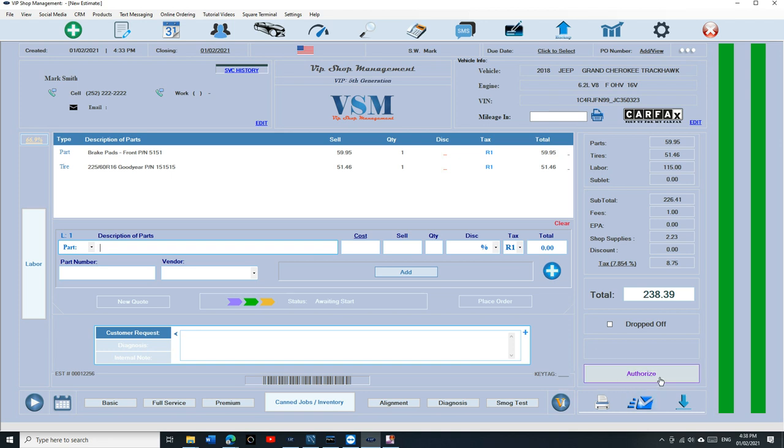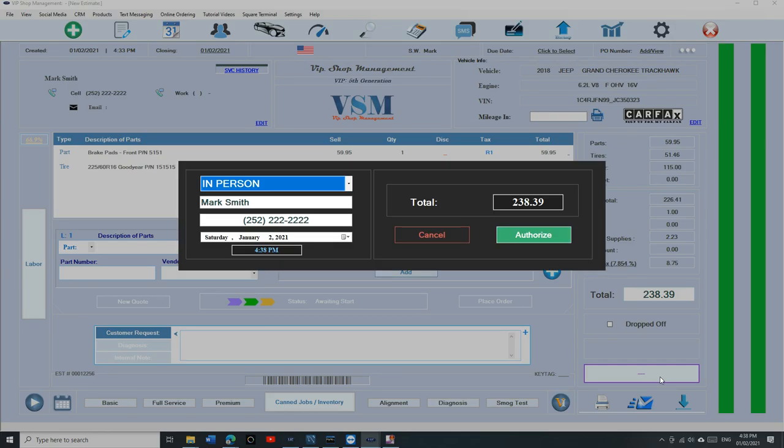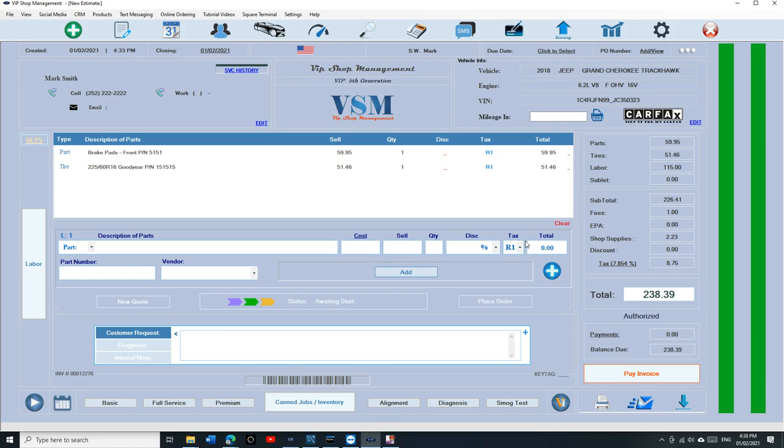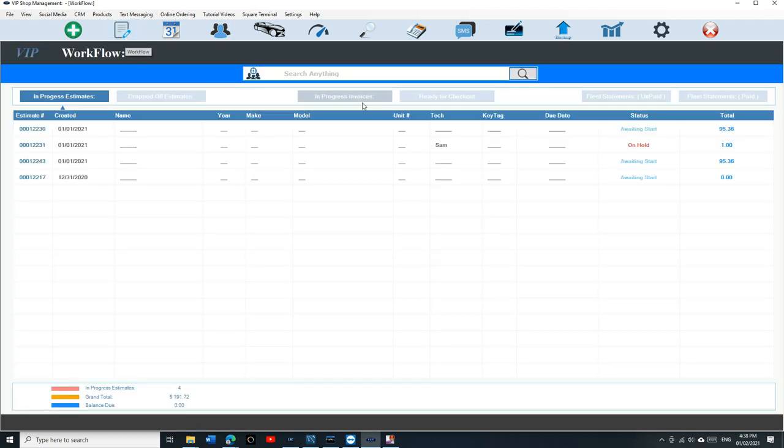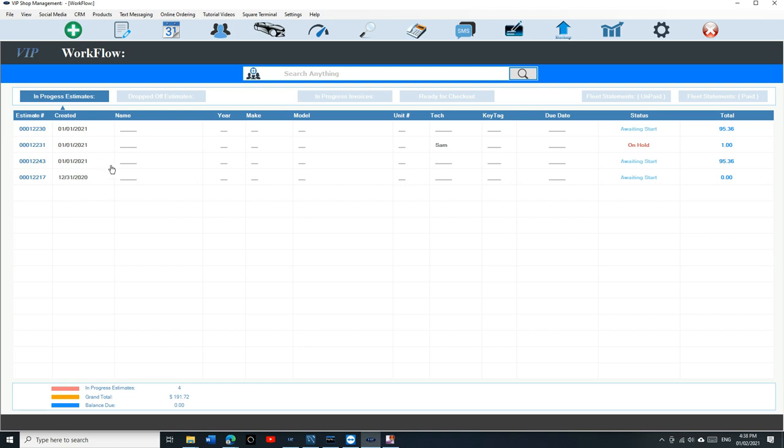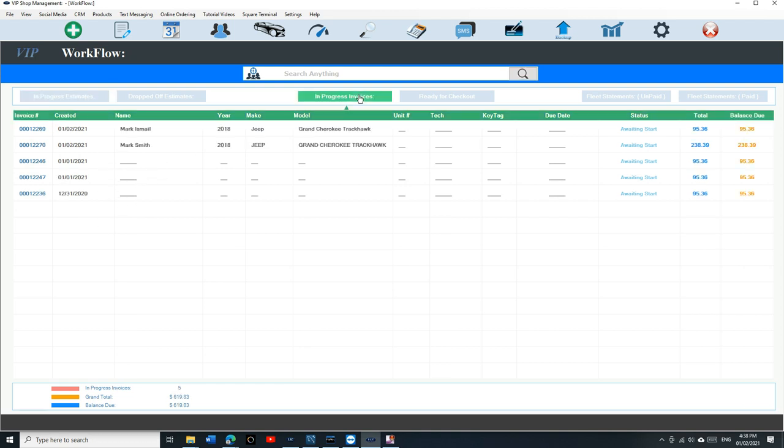So you call the customer. Once you get approval for it, you click on Authorize, the big one at the bottom here. Click on Authorized. Just click Authorized. Once you authorize it, the estimate becomes an invoice and you will get an invoice number for it. If I want to go back, the estimate is not here anymore because it became an invoice. It's going to be under In Progress Invoiced.